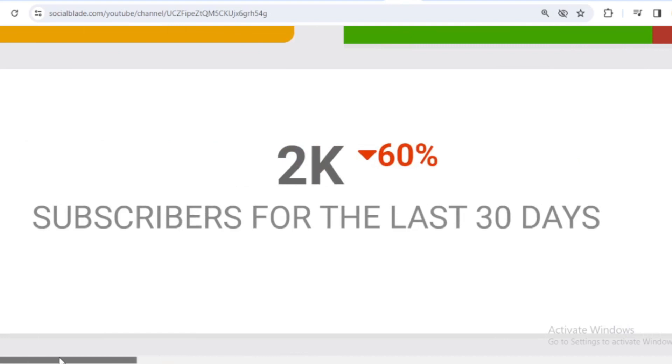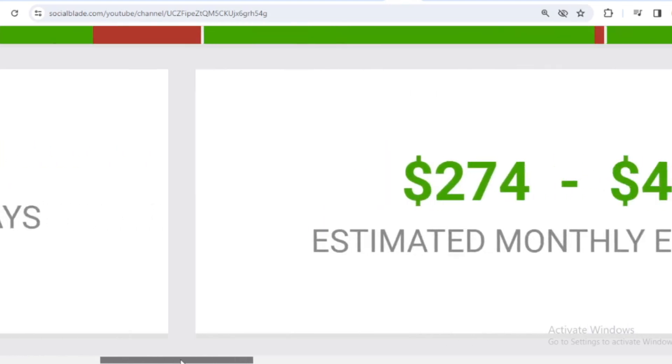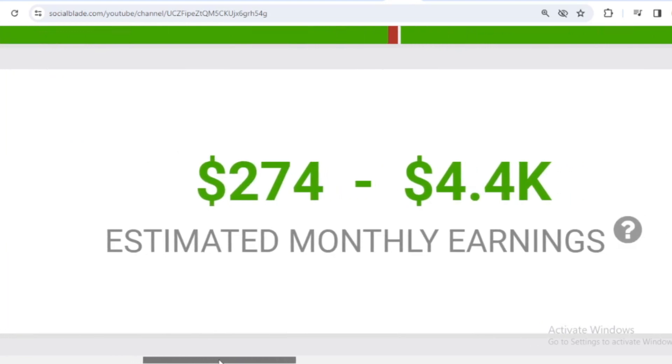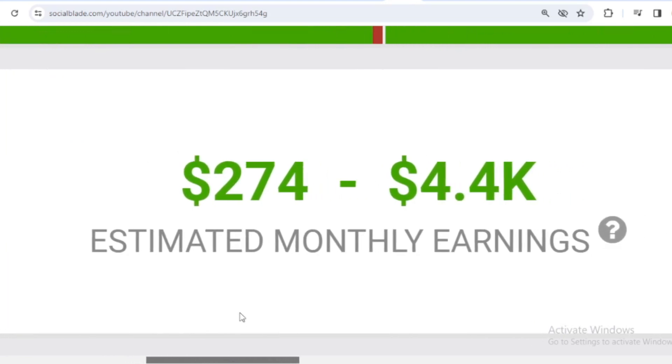Let's continue calculating Isaac Arthur's income from YouTube. Here I will calculate the lowest to highest estimate every month and every year.